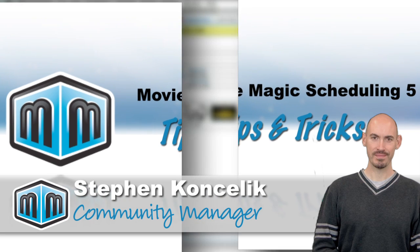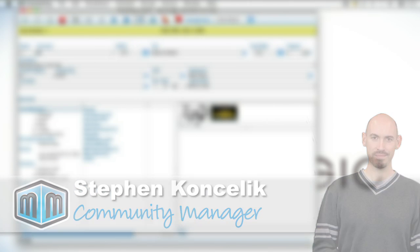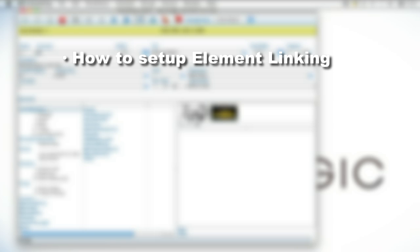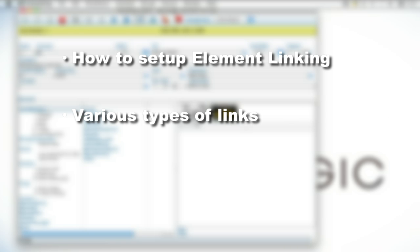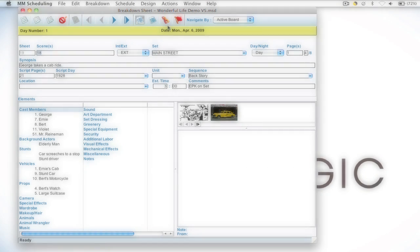In this video I'll be going over element linking and more specifically how to set up element linking, the different types of links that you can set up, and then also retroactive linking which is brand new to the Movie Magic Scheduling 5.2 release. So let me show you how to set those up.